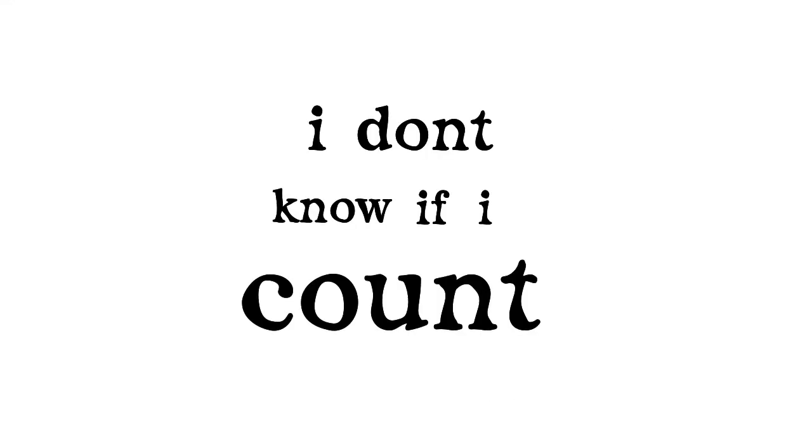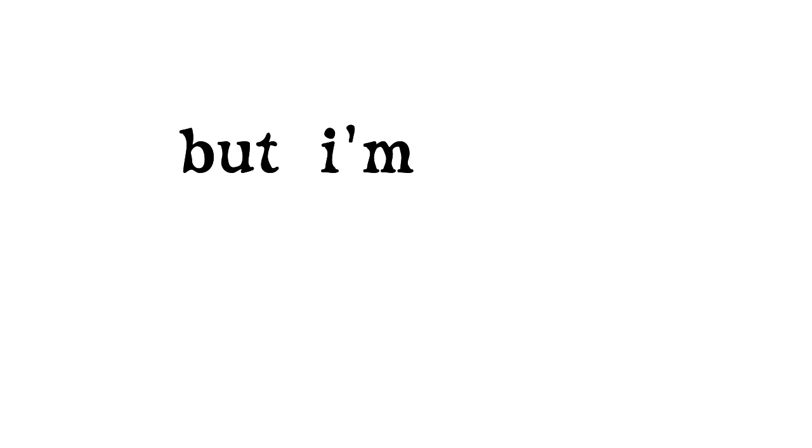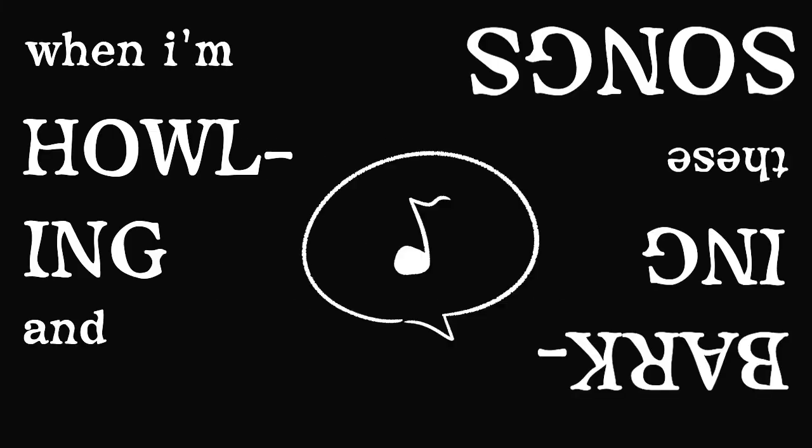I don't know if I count, but I'm trying my best, when I'm howling and barking these songs.